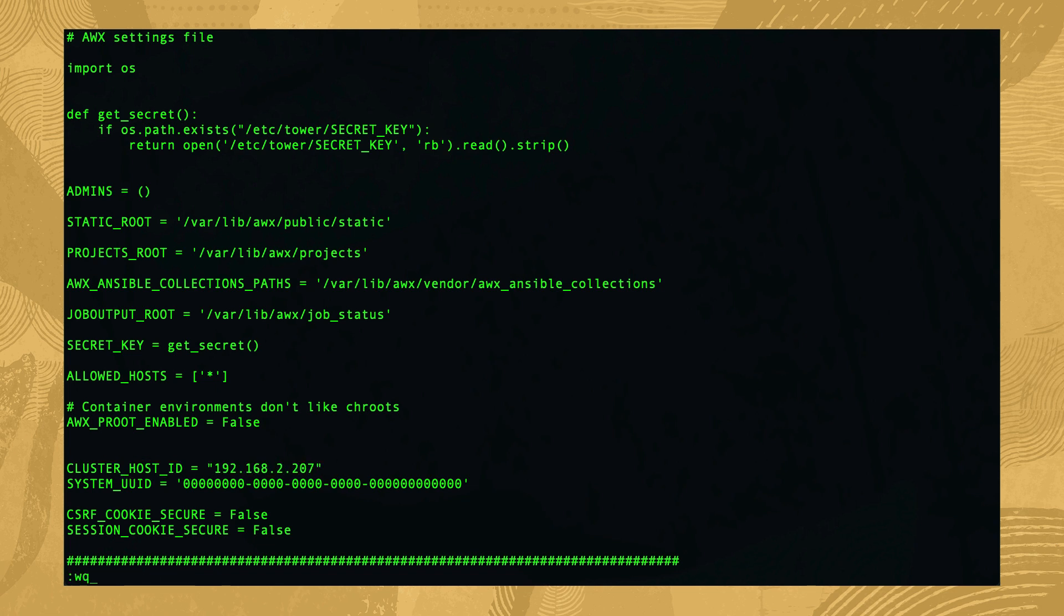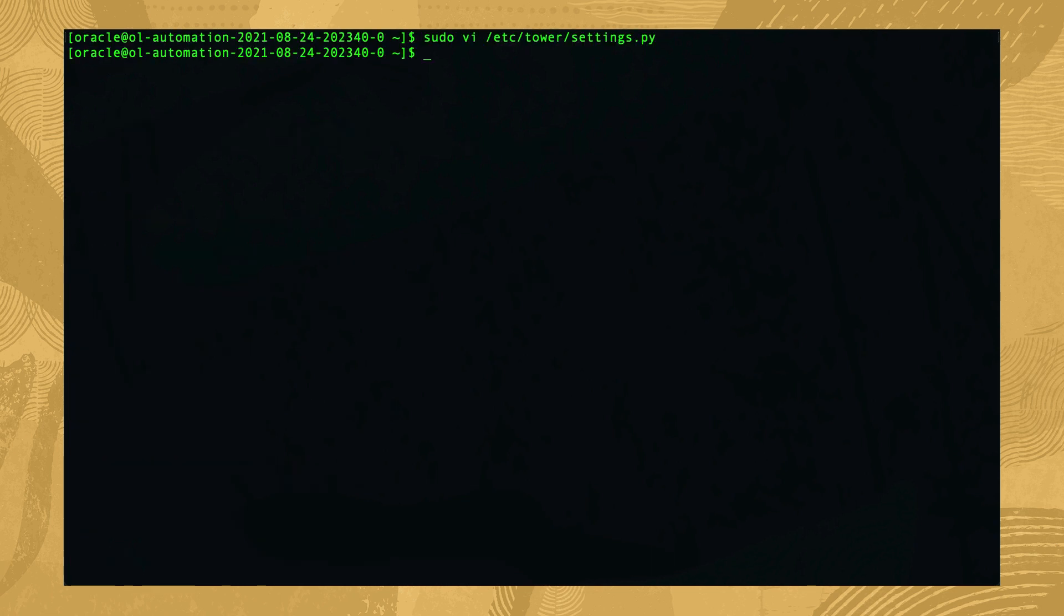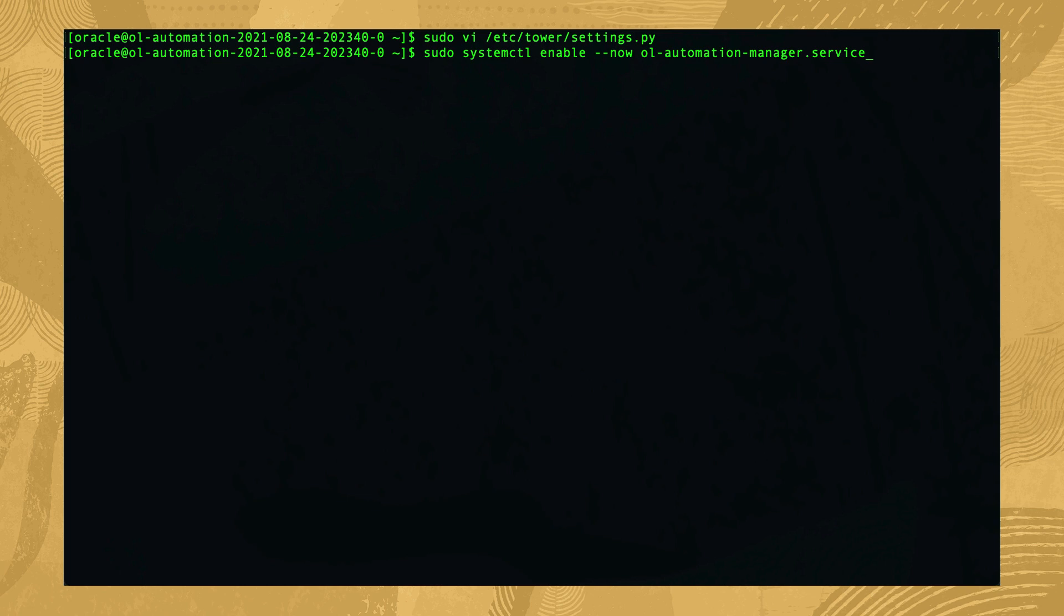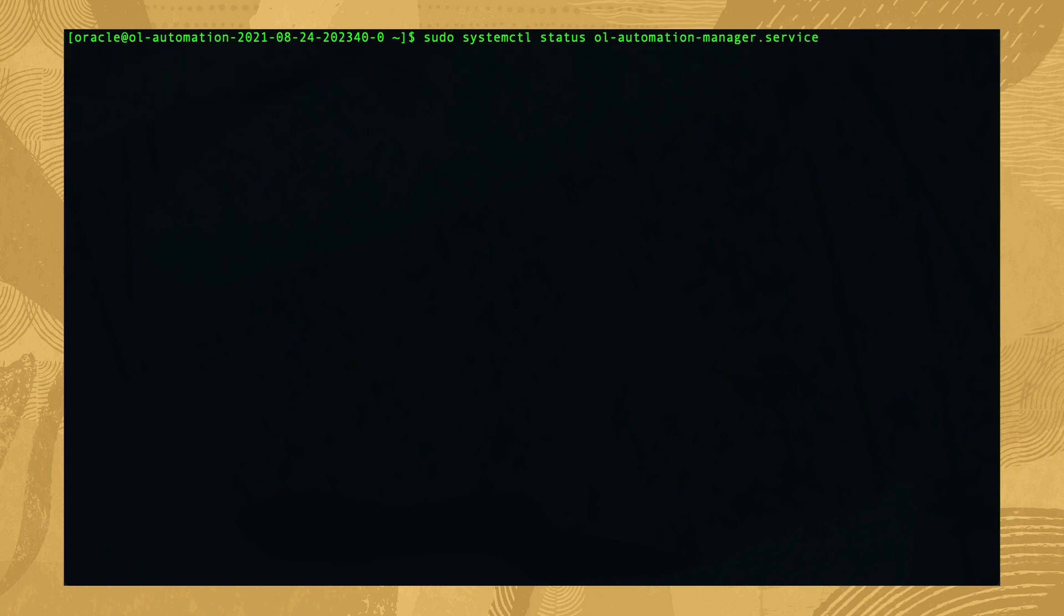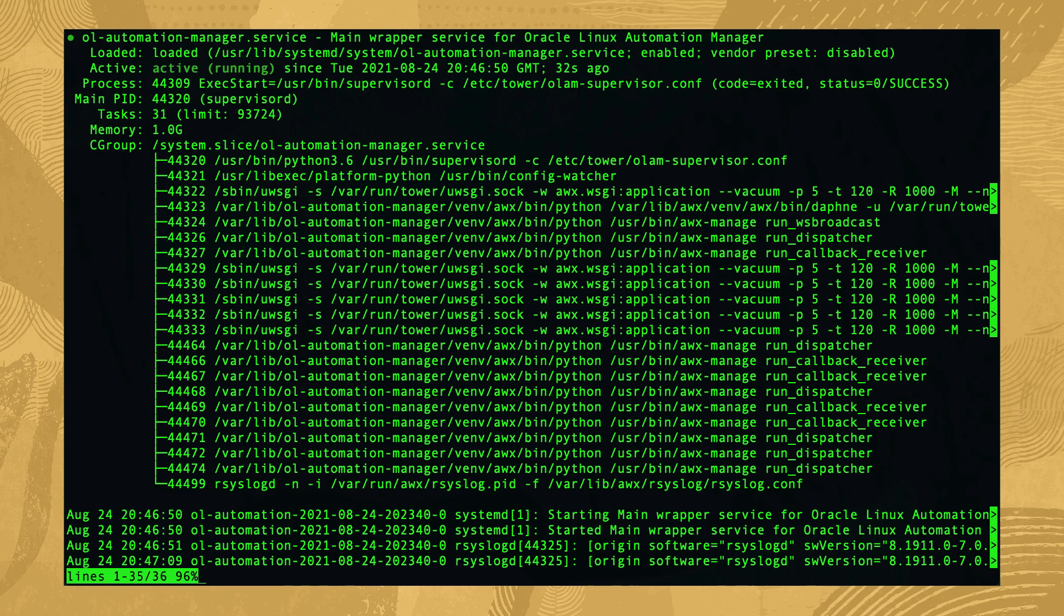Lastly, we'll start and enable the Oracle Linux Automation Manager service by running sudo systemctl enable --now ol-automation-manager.service. Check that the service is active by running sudo systemctl status ol-automation-manager.service. With the service running, our installation is complete.